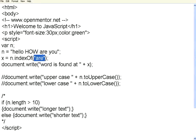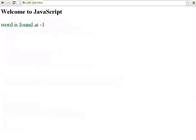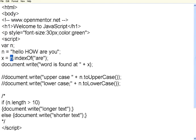So it will find this word r within this string n. If it is found, it will return the position. If it is not found, it will give a negative number. Let us do this. I go back, refresh this. It says word is found at 10. That means the 10th location, it's finding that particular word within this string.